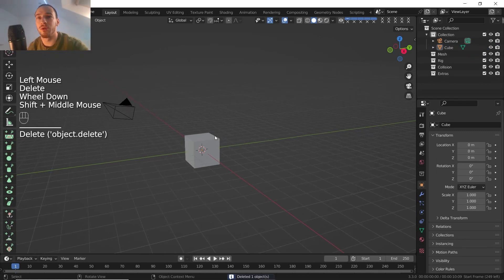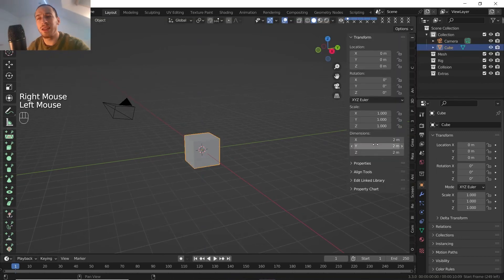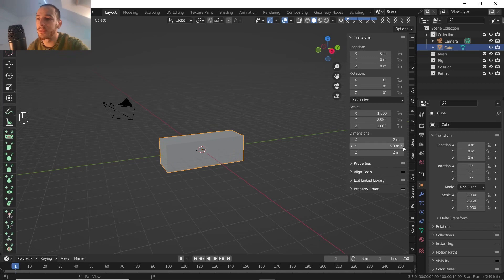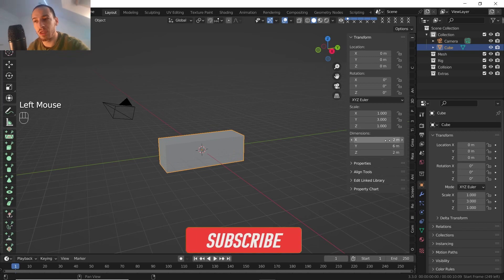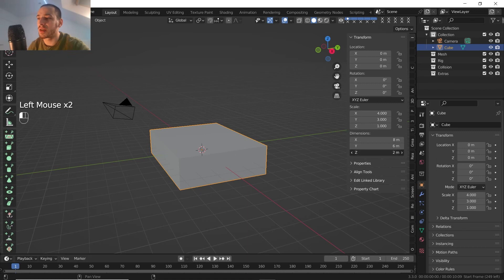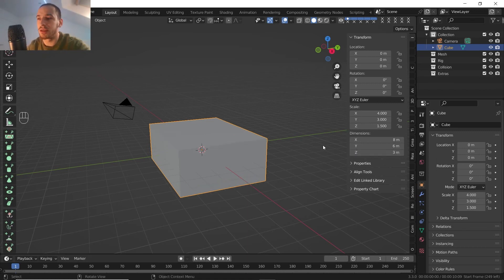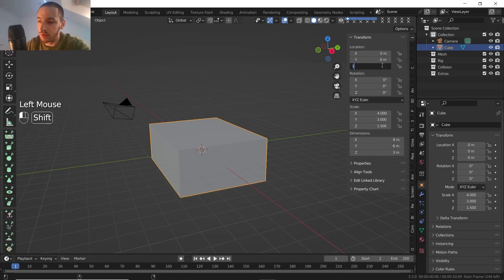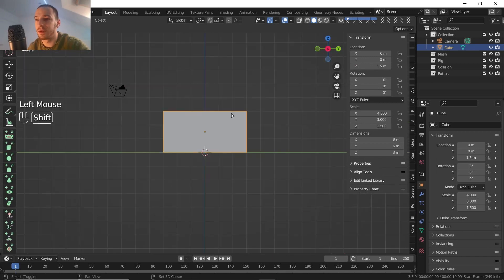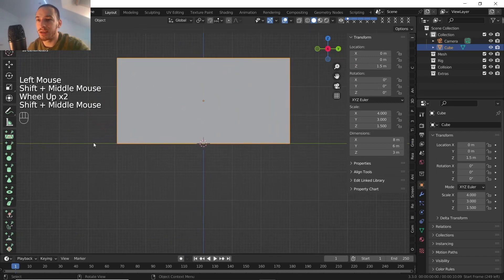I have Blender here and we do not need to delete the default cube, so I'm just gonna leave that here. Let's change the dimensions a little bit — maybe it's gonna be a little bigger. Let's say we are going for six meters on the Y-axis and eight meters on the X-axis, and three meters on Z — 1.5 on Z axis, so it stays right on the grid.